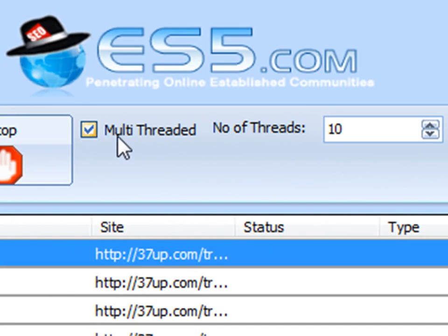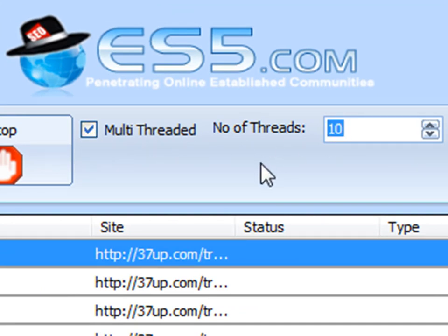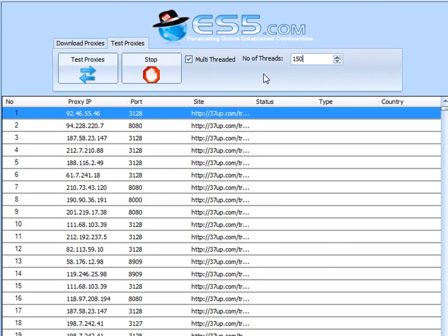The software is multi-threaded, in other words, built for speed. So, we're going to define it for 150 threads, and click start.